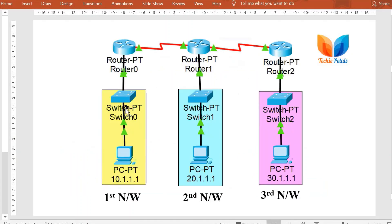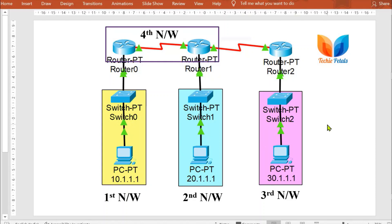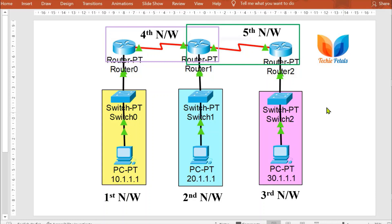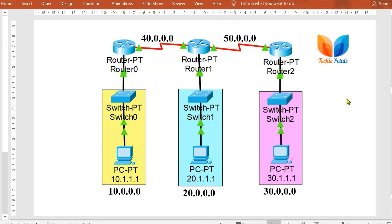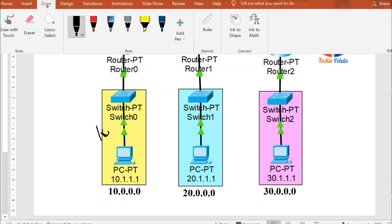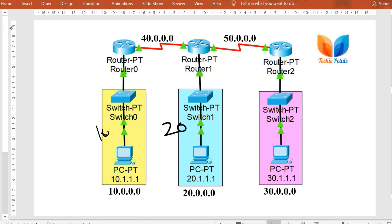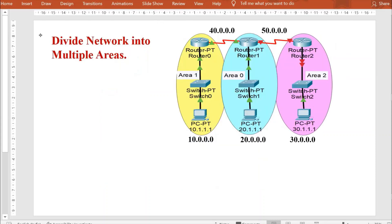We will be using three networks, the same networks used in earlier videos. Every network comprises one host, though you may have multiple hosts or routers connected to multiple networks. Here every router connection comprises one network. I am using class A addressing throughout. The networks are: network 10, network 20, network 30, network 40, and network 50.